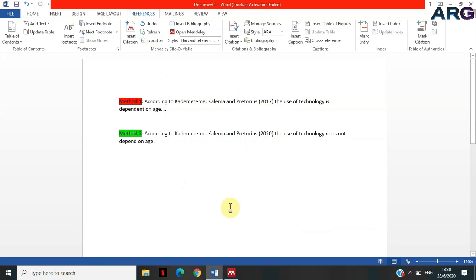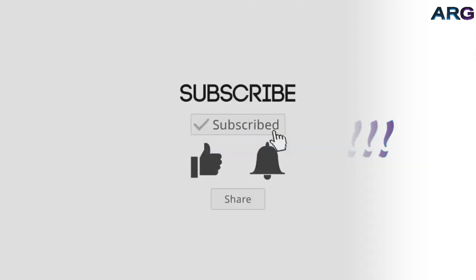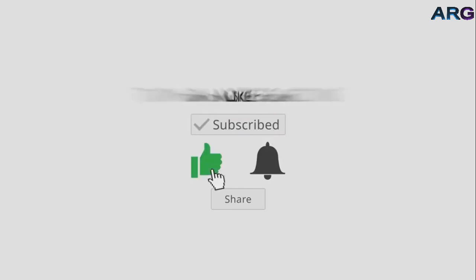Thank you for watching this video. See you in the next one. Remember to subscribe, like, share this video. Cheers!